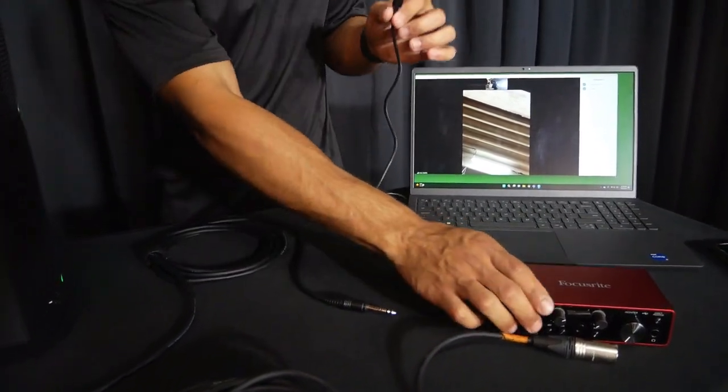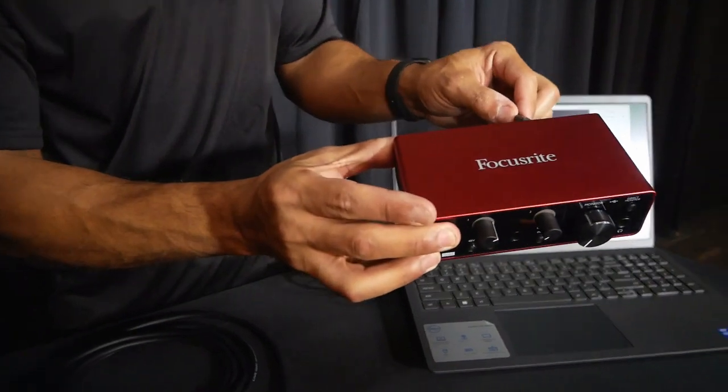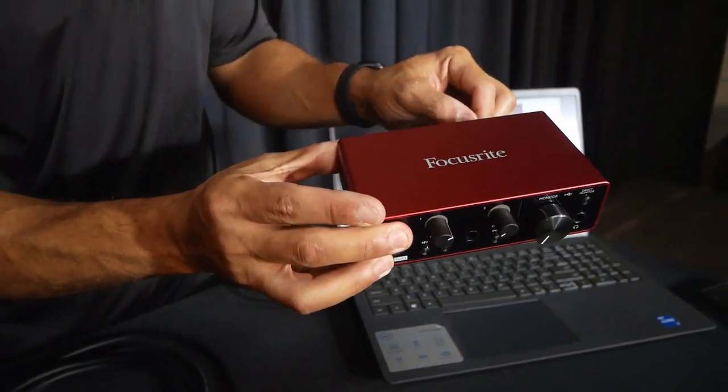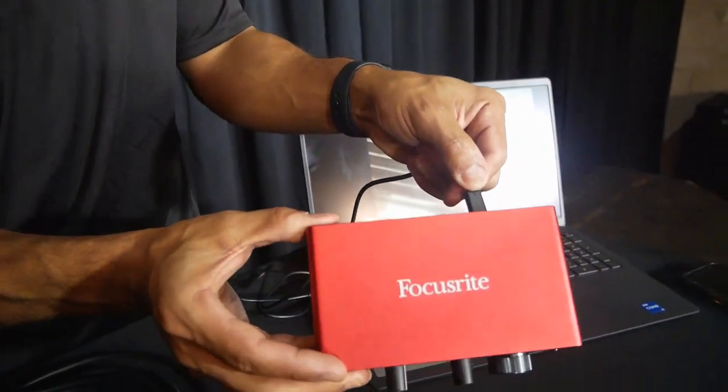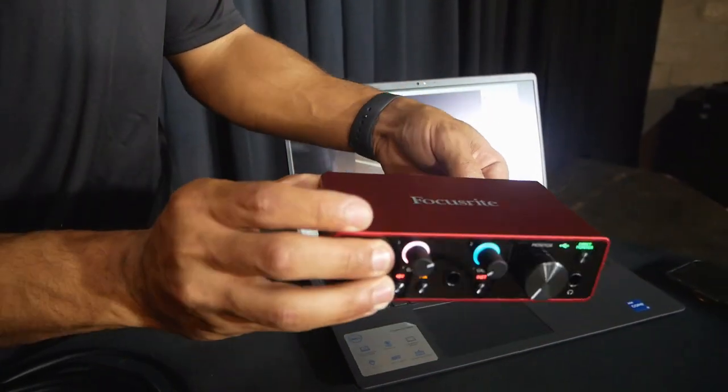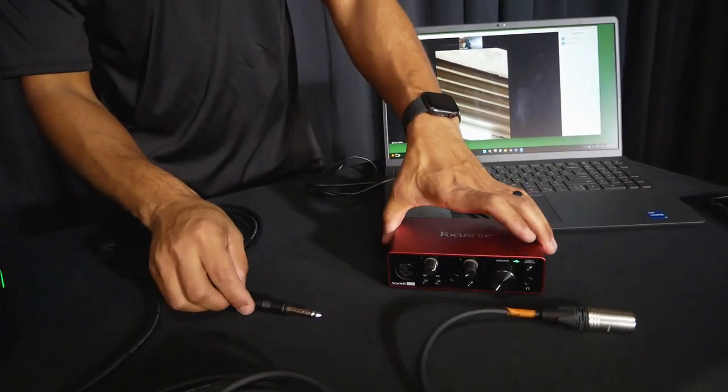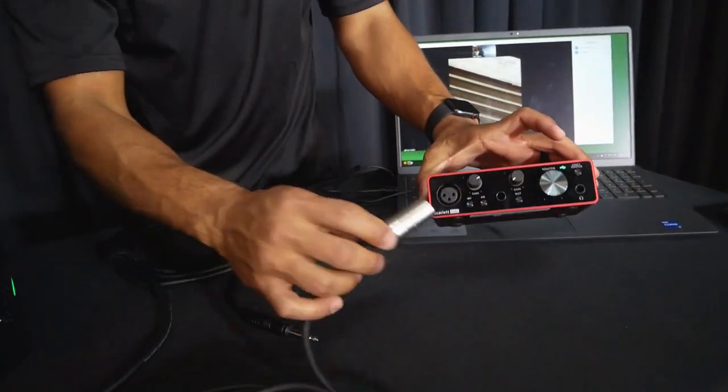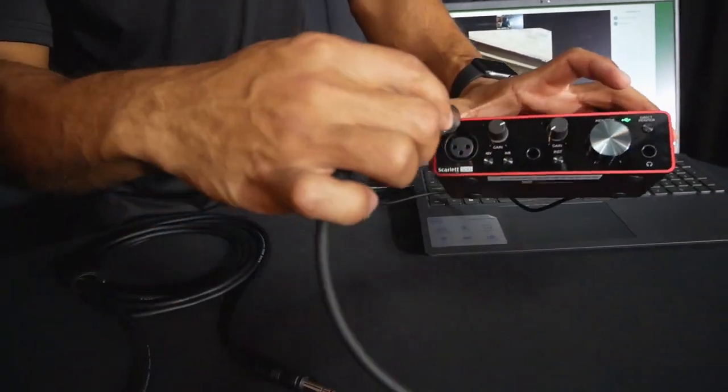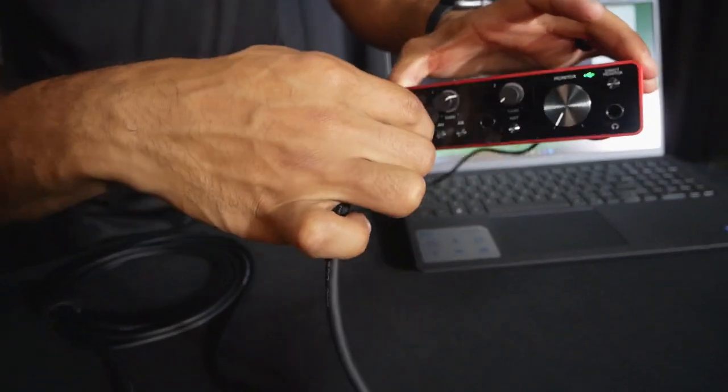So what we're going to do is we're going to connect the Focusrite interface into the computer. We're going to grab the USB, plug it into the USB-C to the USB-A. Then we're going to connect our microphone, which is here, XLR in here.